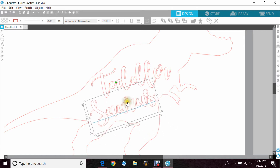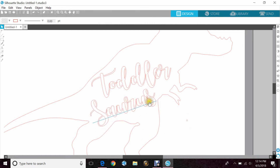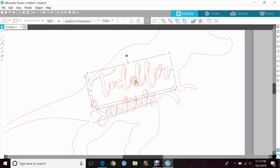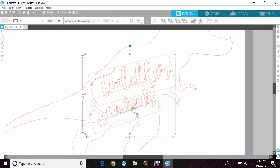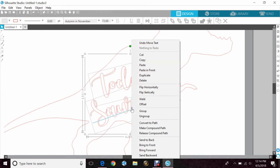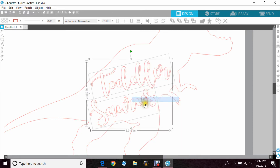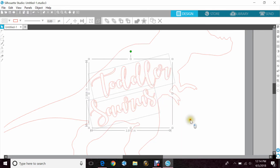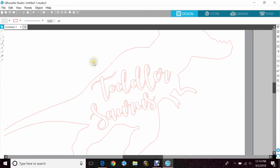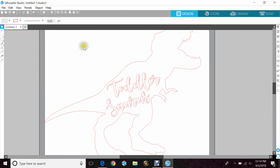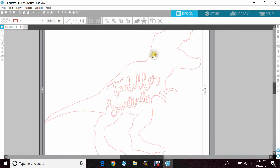Because these are cursive, you can see that the letters overlap each other, and I don't want that because it will cut the way you're seeing it in red. So I'm going to highlight both, right-click, and weld so that they are one. Now let me show you the two different ways.